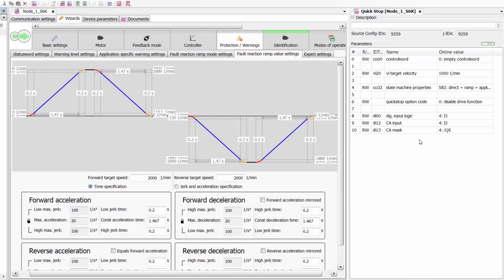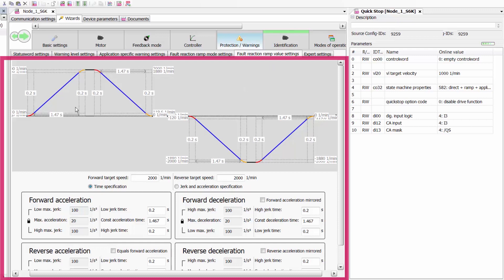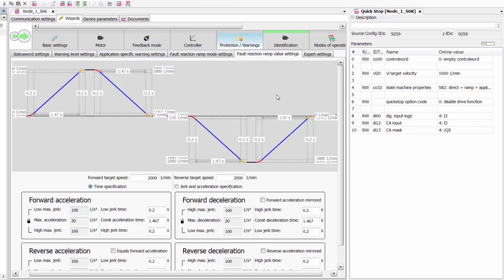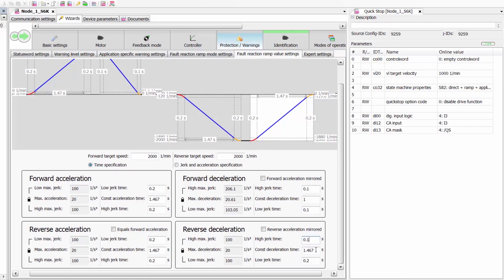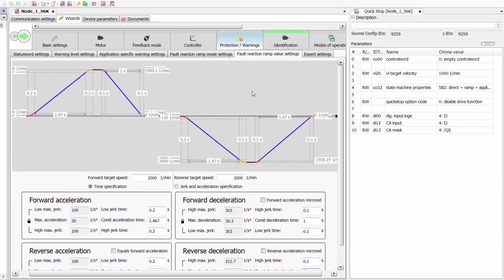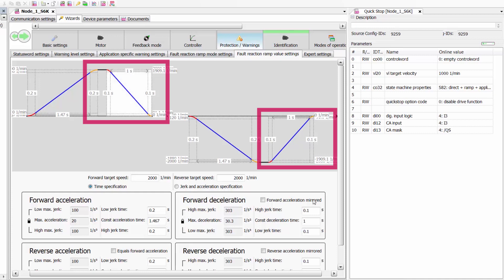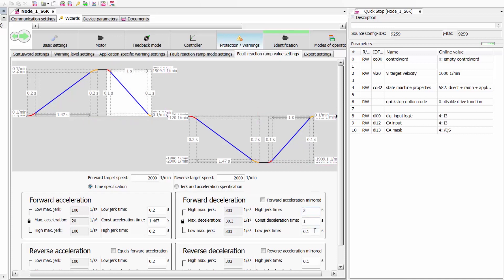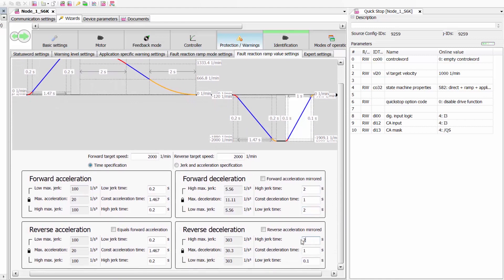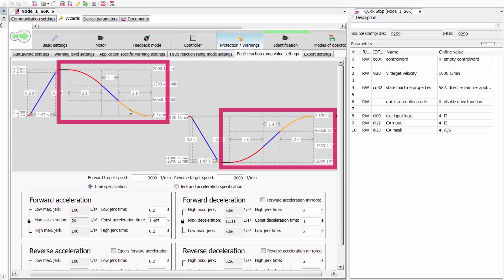Depending on the quick stop option code, we can program the quick stop function to decelerate following the fault reaction ramp presented here. Depending on the system, the quick stop function and fault reaction ramp can be configured to be as aggressive or soft as desired. For example, we can have the deceleration ramp be much more aggressive and sharp than the acceleration ramp. On the other hand, we can also have the deceleration ramps be more elongated and gradual than the acceleration ramps, as shown by the S-curves here.